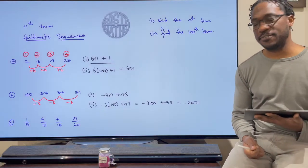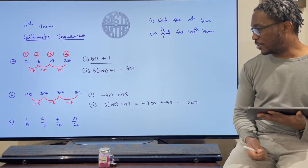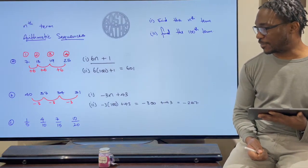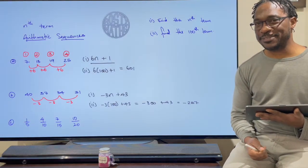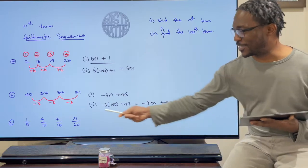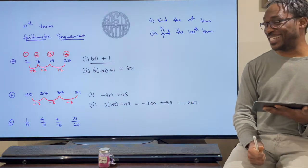Now the hundredth term for this sequence is −3 times 100 plus 43. That gives us the hundredth term. Fantastic!